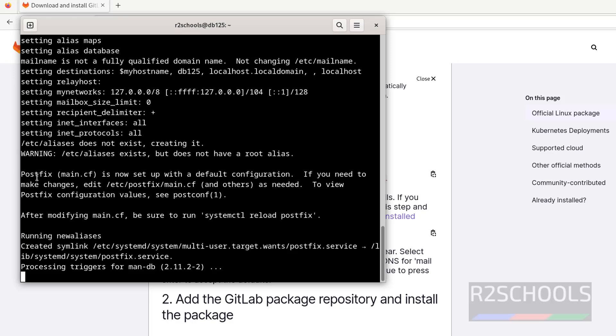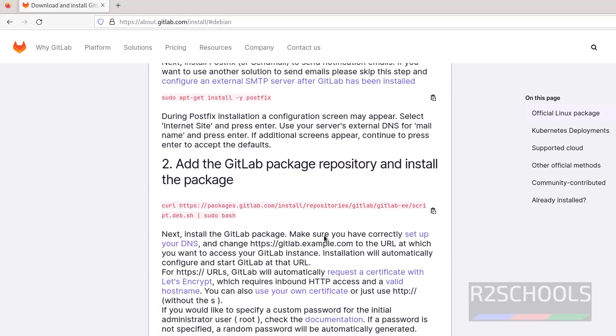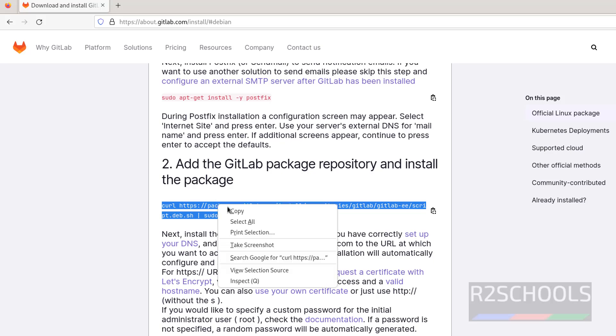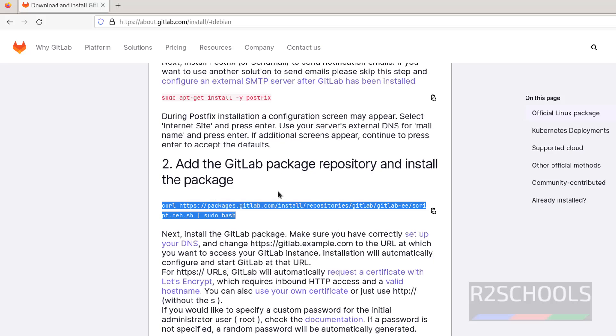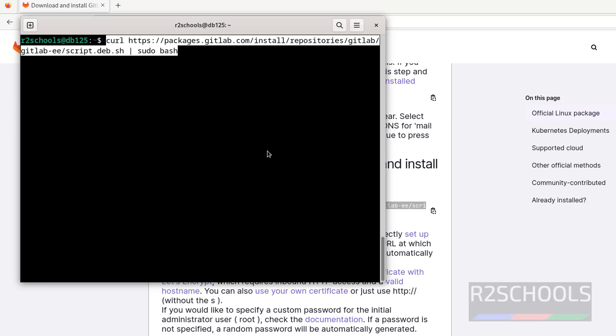See, Postfix main.cf is now set up with default configuration. If you need to make changes, you have to edit this file. After that, we have to reload. We have successfully installed Postfix. Control L to clear screen. Next, step two is to add the GitLab package repository and install it. Copy this one, paste it, hit enter. This may take time.